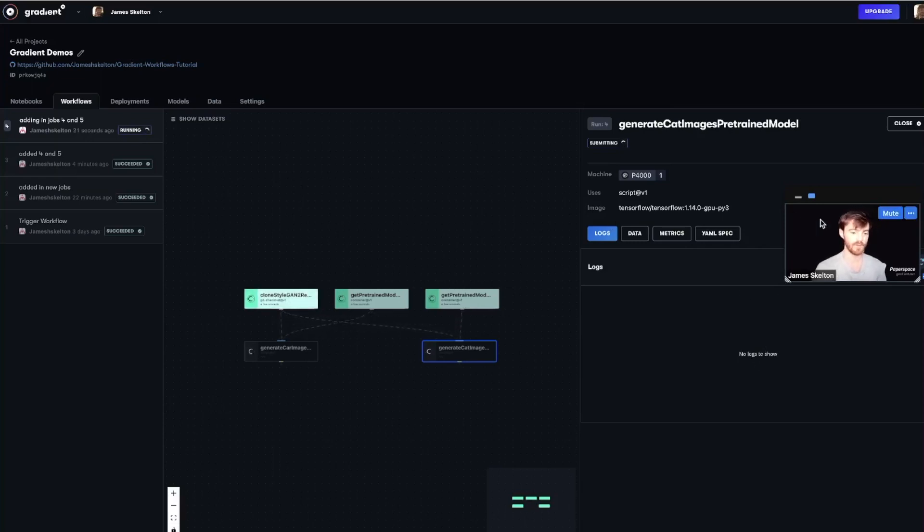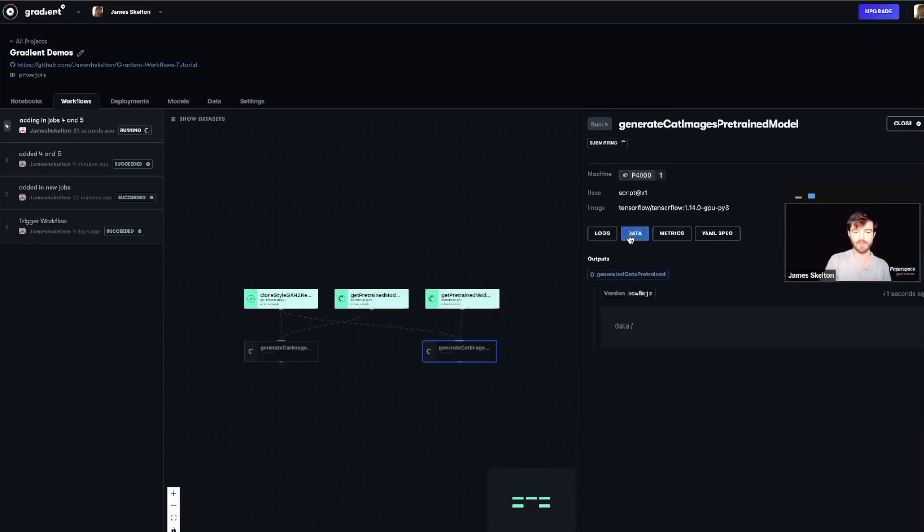Once these are both done, you can once again click on each of the jobs and go into the data tab to get the generated images. And with that, we are going to wrap up our tutorial series on working with...